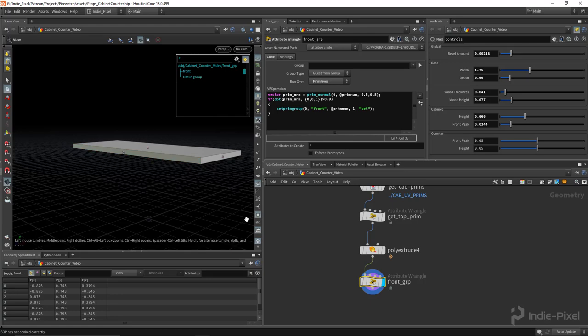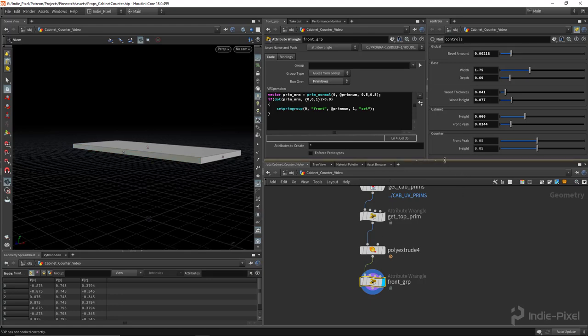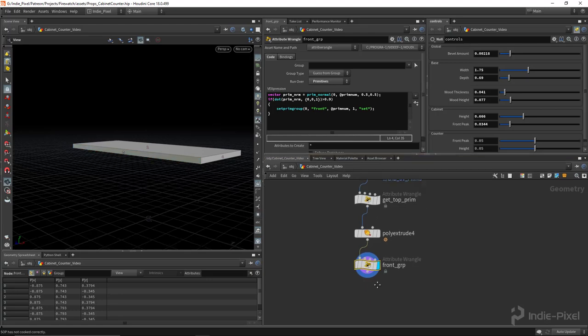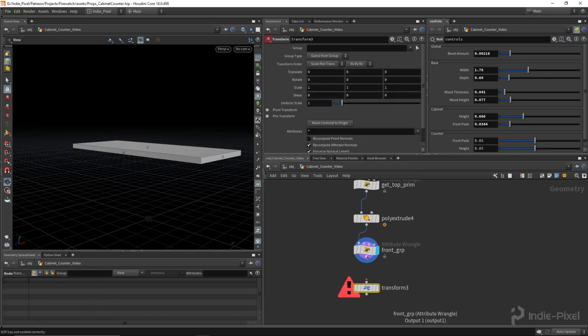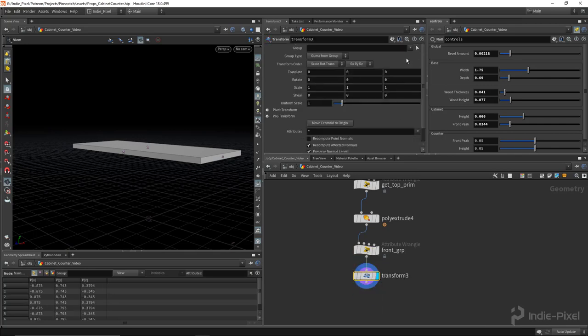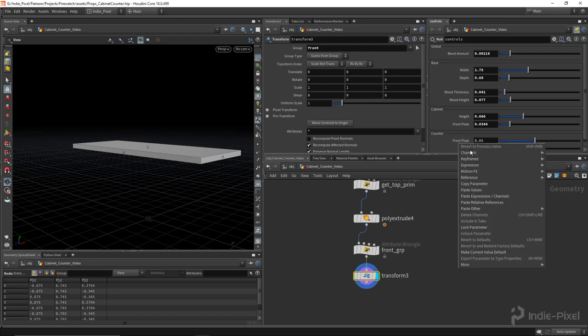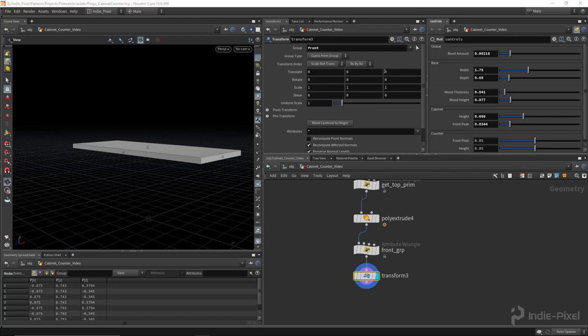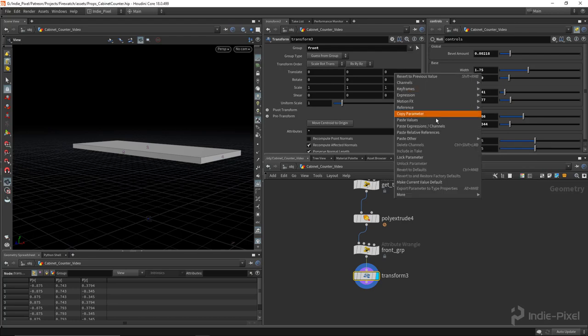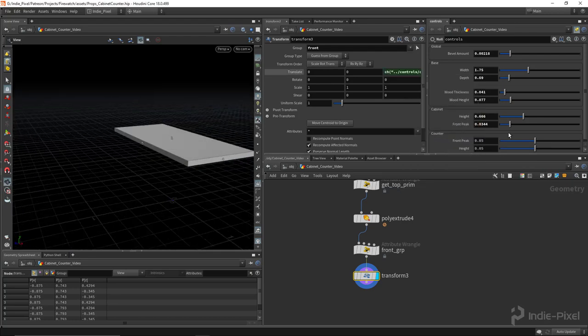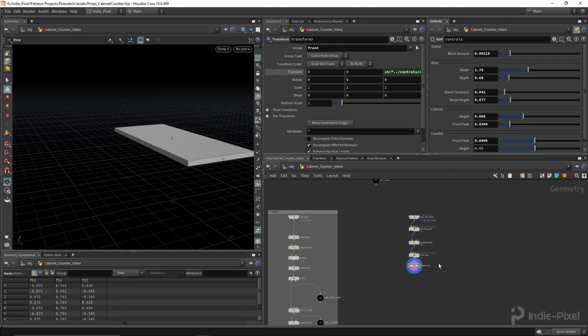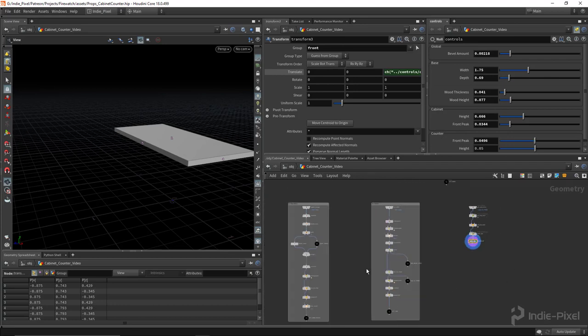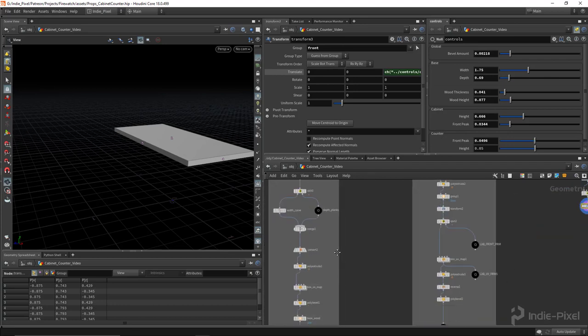Which means now we can just throw down a transform node like so and move that front using this front peak value that we set up in our controls. There we go. So now we got control over that. Perfect.